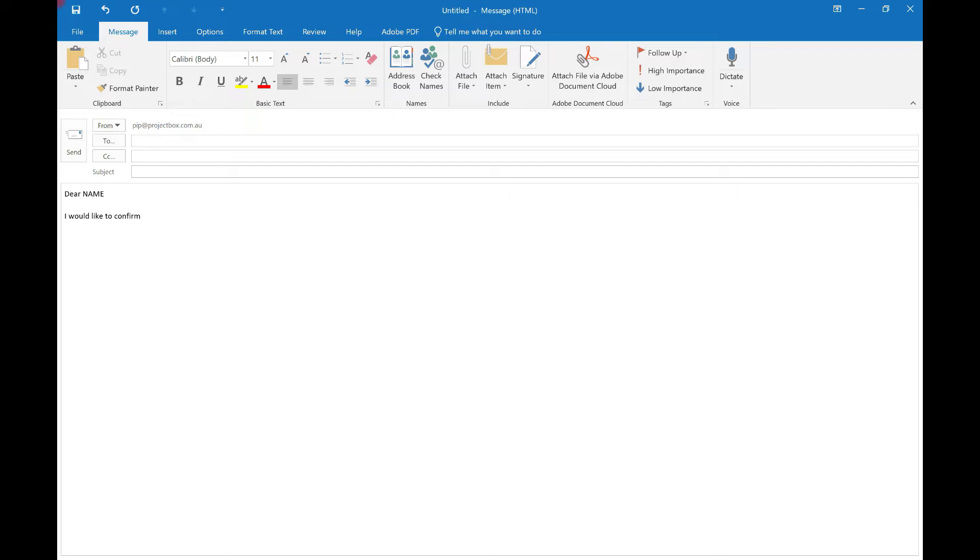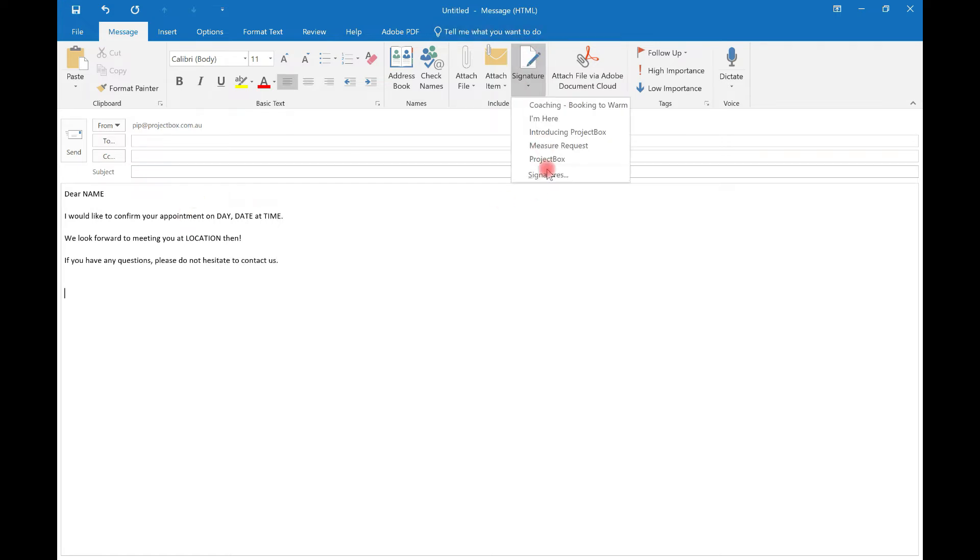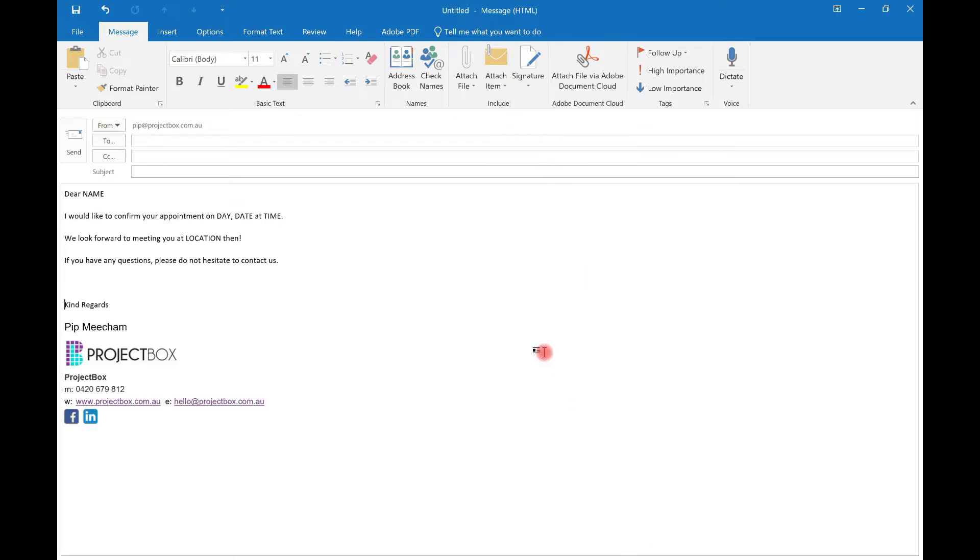Your appointment on day, date, date, at time. We look forward to meeting you at location then. If you have any questions, contact us. And then put in your normal email signature as well.